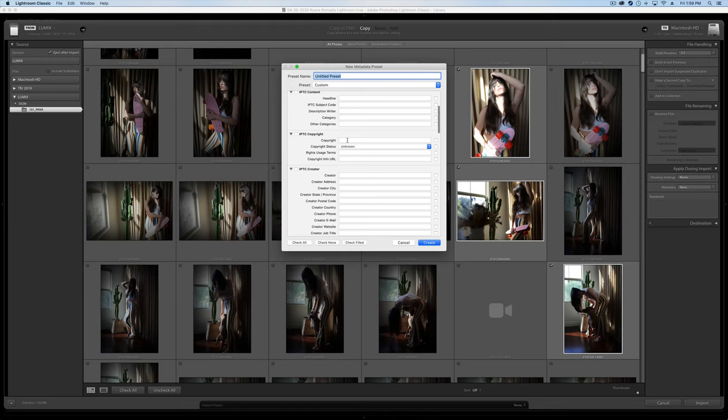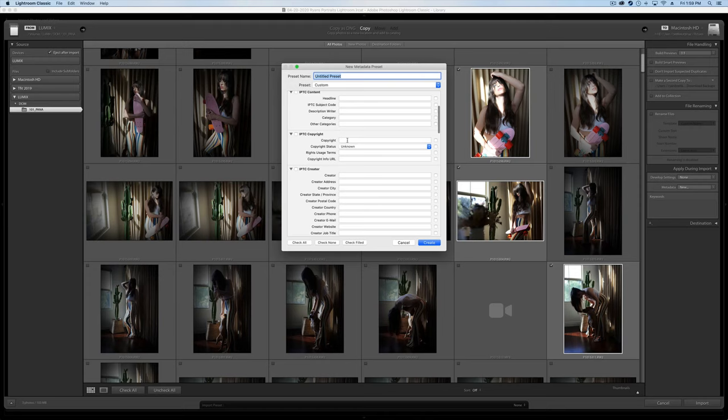Then you can enter in your copyright info if you'd like to have that added. That way, the copyright will actually be baked into the photo. And if someone posts it online, you'll be able to track it down and get credit for that photo. So you can do that. You can create a new preset and then just have that automatically apply.